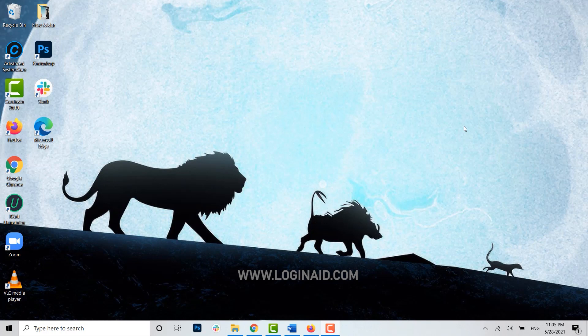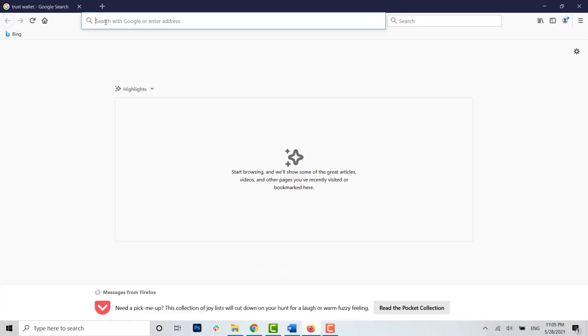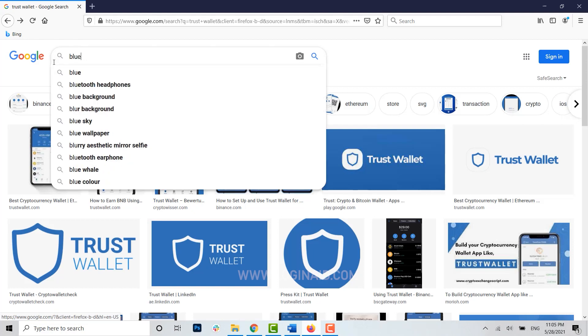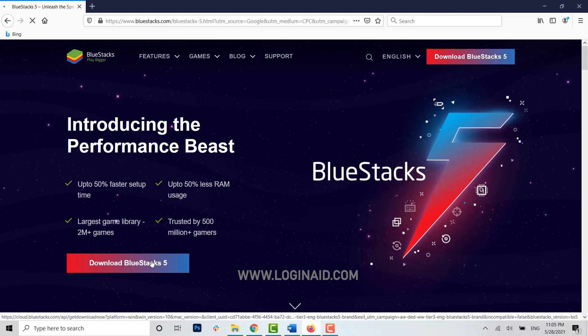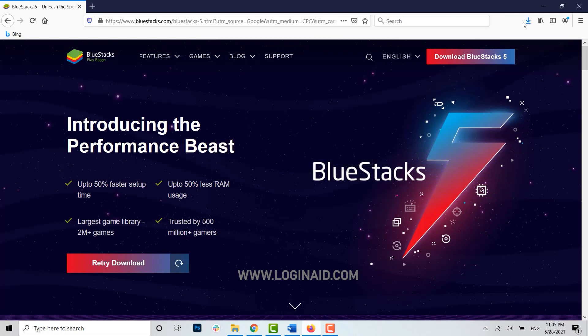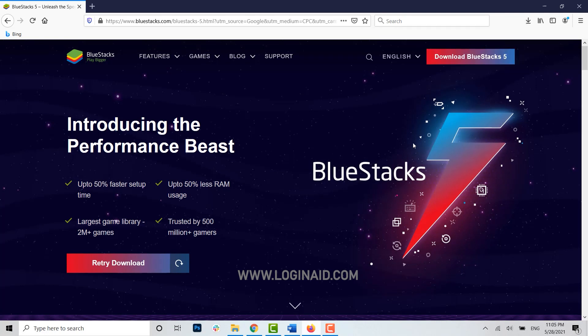First, go to your web browser and type in BlueStacks. You need to download the application first. Tap on download BlueStacks, then tap on save file. You can see the file has been downloaded. Tap on that file.